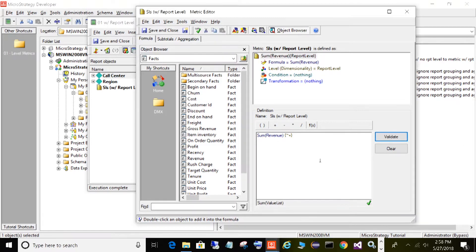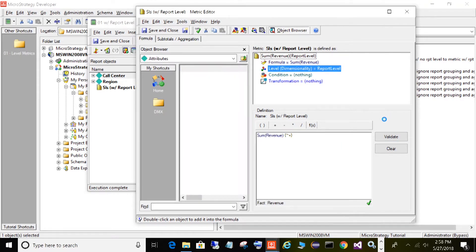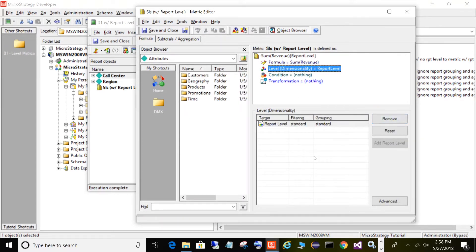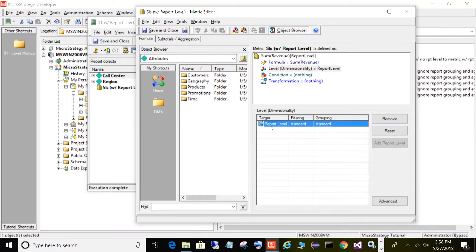As you can see, we have a simple metric: sum of revenue. The level is your default report level. This is the metric you're going to be working with most of the time — probably what you've already seen. Default report level, standard filtering, standard grouping.